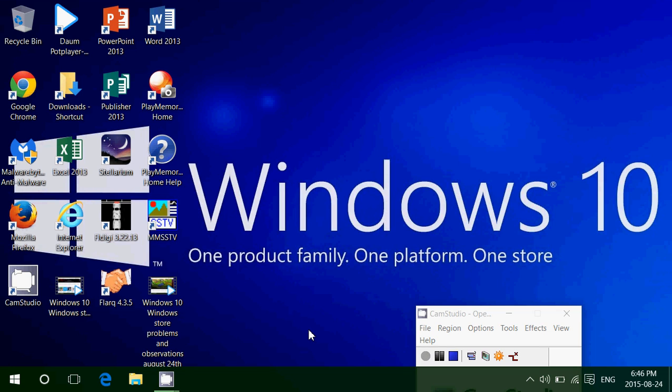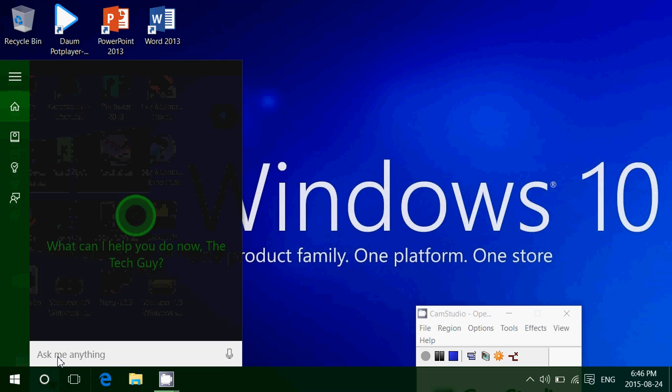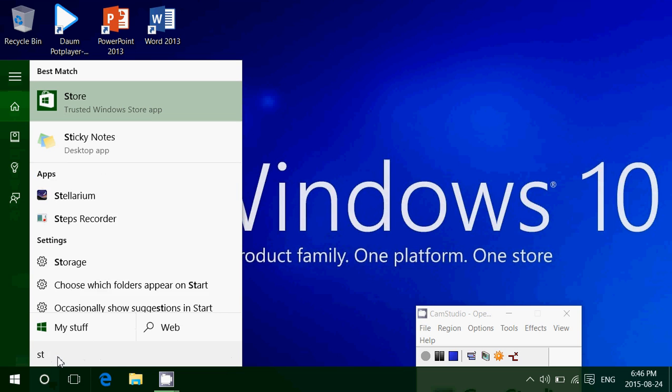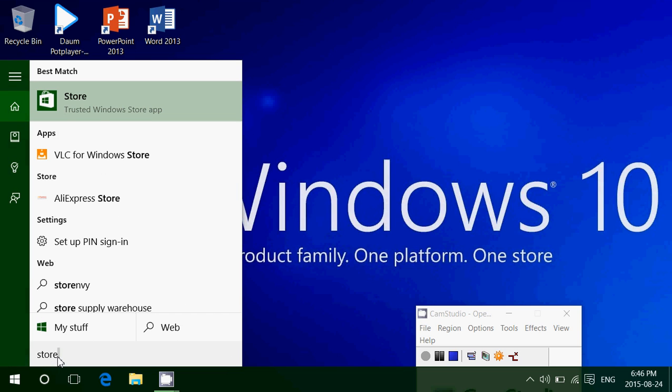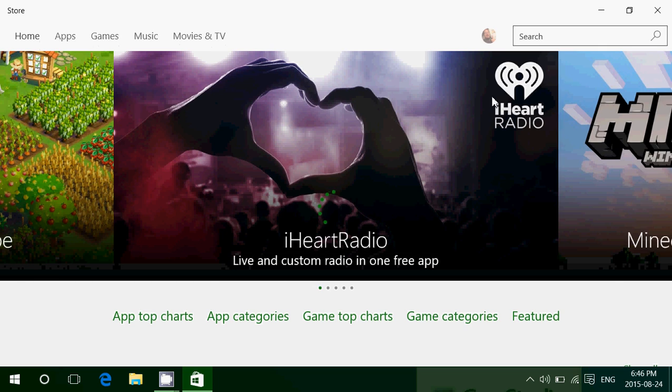Hey, welcome to this Windows channel. Today we're going to talk about a Windows Store app that has arrived a few weeks ago, and it's VLC for Windows.